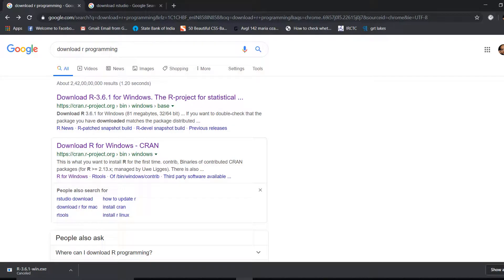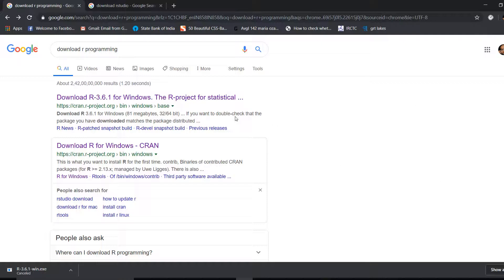Hello everyone, this is Pranesh Sharma and today we are going to start learning R using RStudio. Before I explain what R is and how we use it, we are going to first download what we need, and while those things are downloading and installing, I can explain more about R.